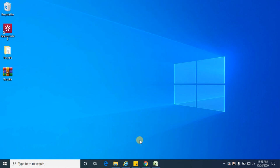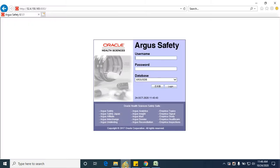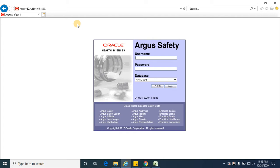Hello everyone, welcome to the next session of Argus Safety. Today we are going to see the case form features, how the case form looks like, what tabs are in the case form, what details those tabs consist of, and what is the purpose of those tabs and fields in the case form.